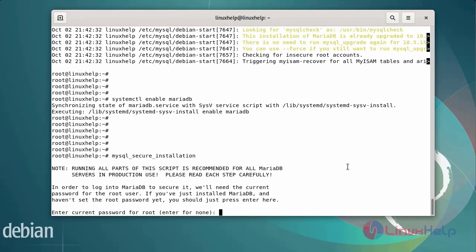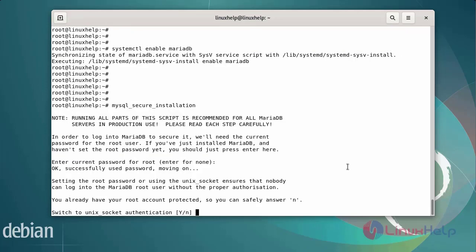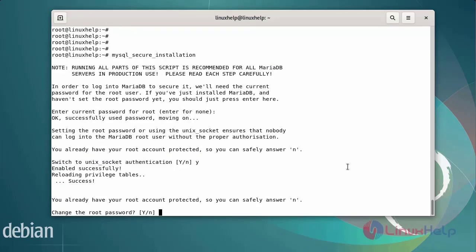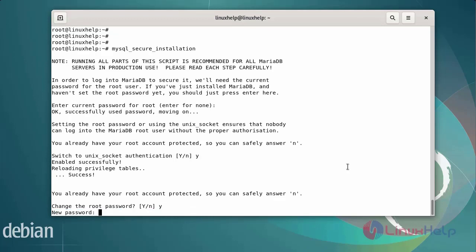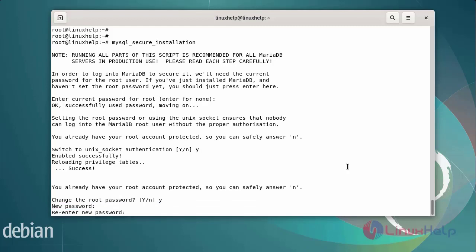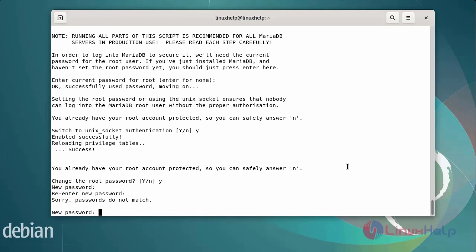Enter the current root password. To switch to Unix socket authentication, answer yes. Then to change the root password, answer yes and enter the new root password. Enter the new root password again. Note: if the passwords do not match, you will see an error and need to re-enter.